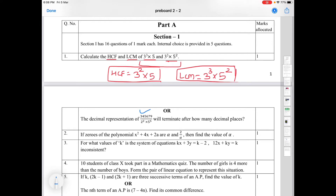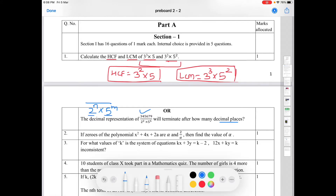The next question: the decimal expansion of this number will terminate after how many decimal places? In this case, 5 is greater than 2, so the decimal expansion will terminate after that many decimal places. The denominator will have more power of 2 and 5, and it will be terminating after 5 decimal places. Very simple concept.